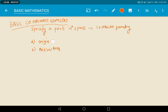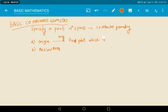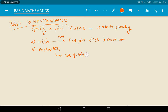What is origin? Origin is nothing but any fixed point which is convenient to you. What is axis? Axis is nothing but a line passing through the origin in any direction.